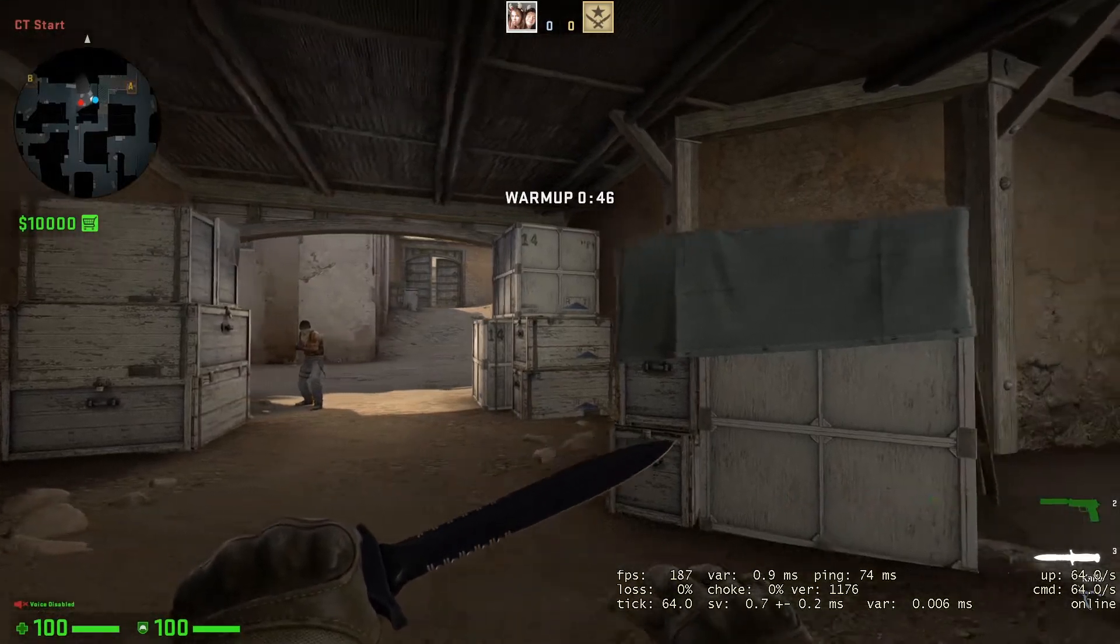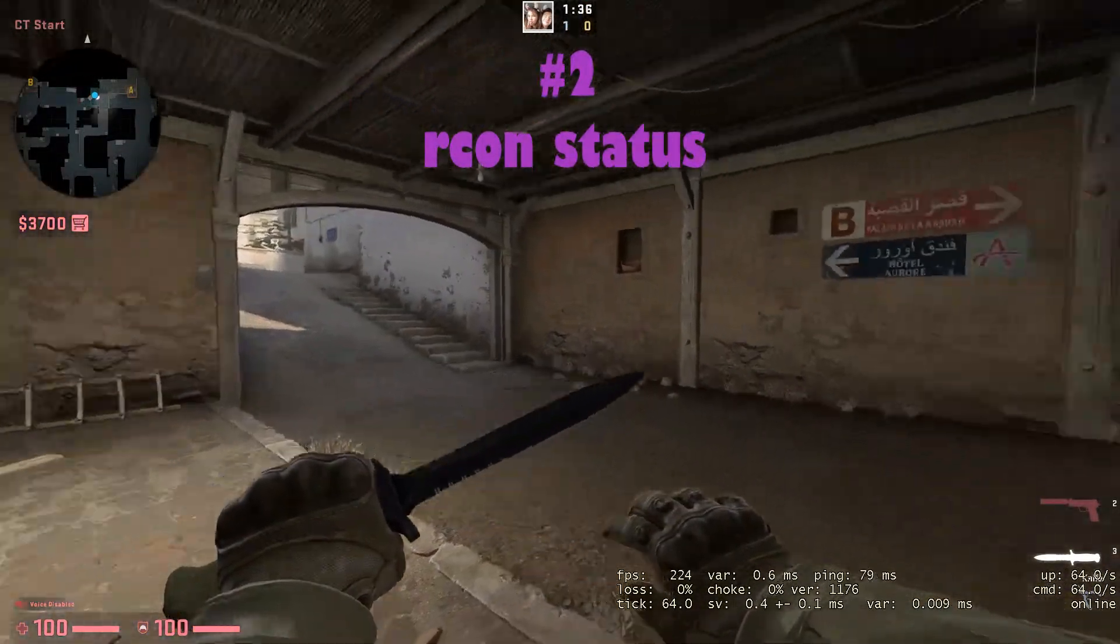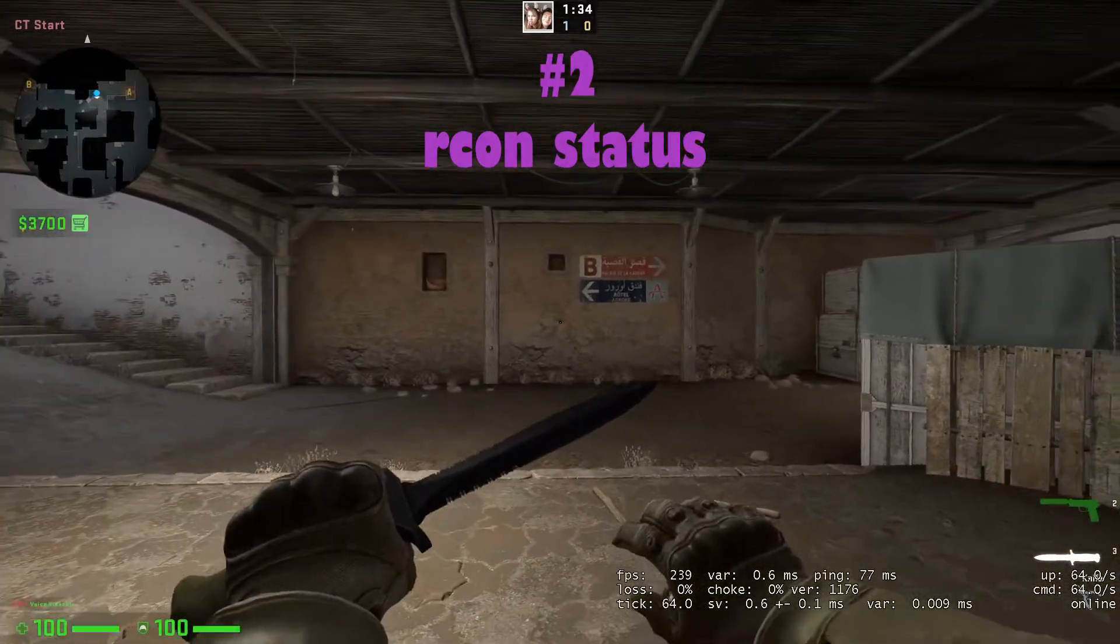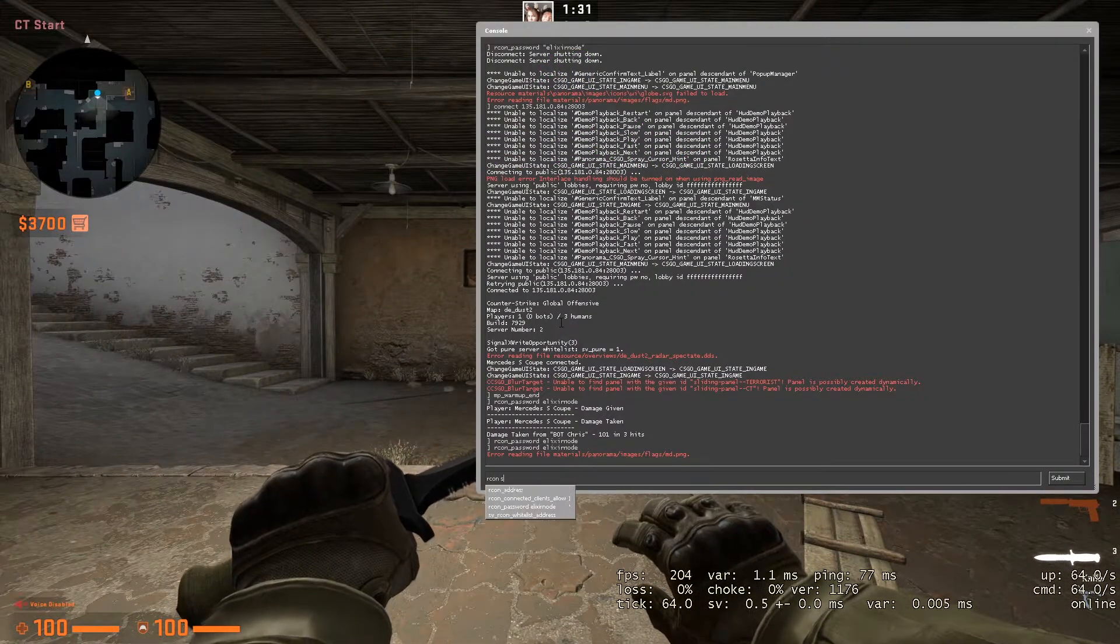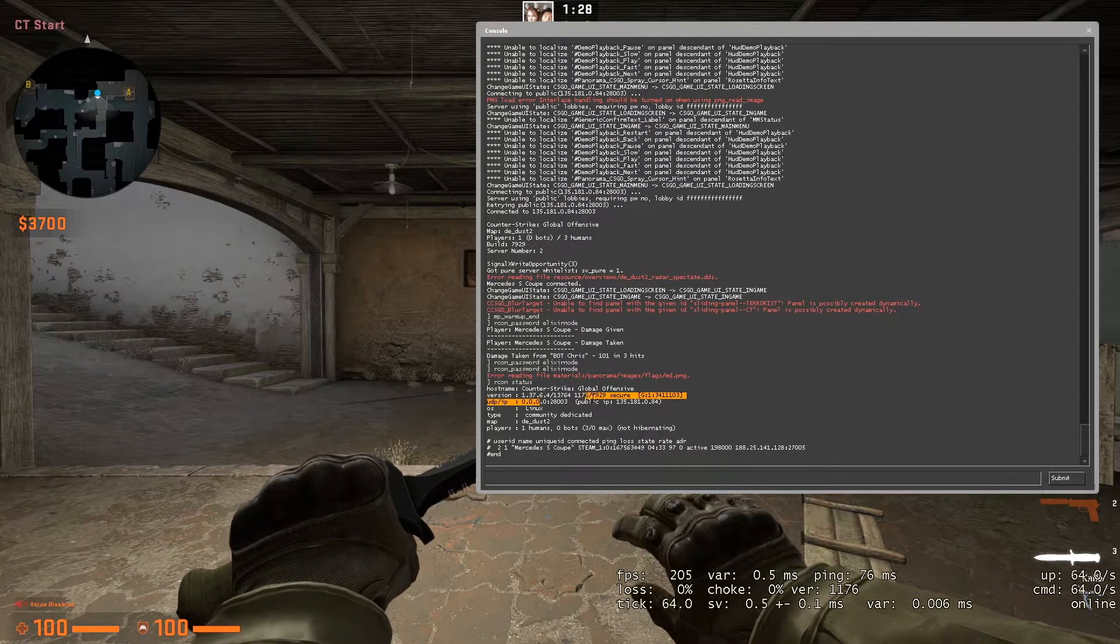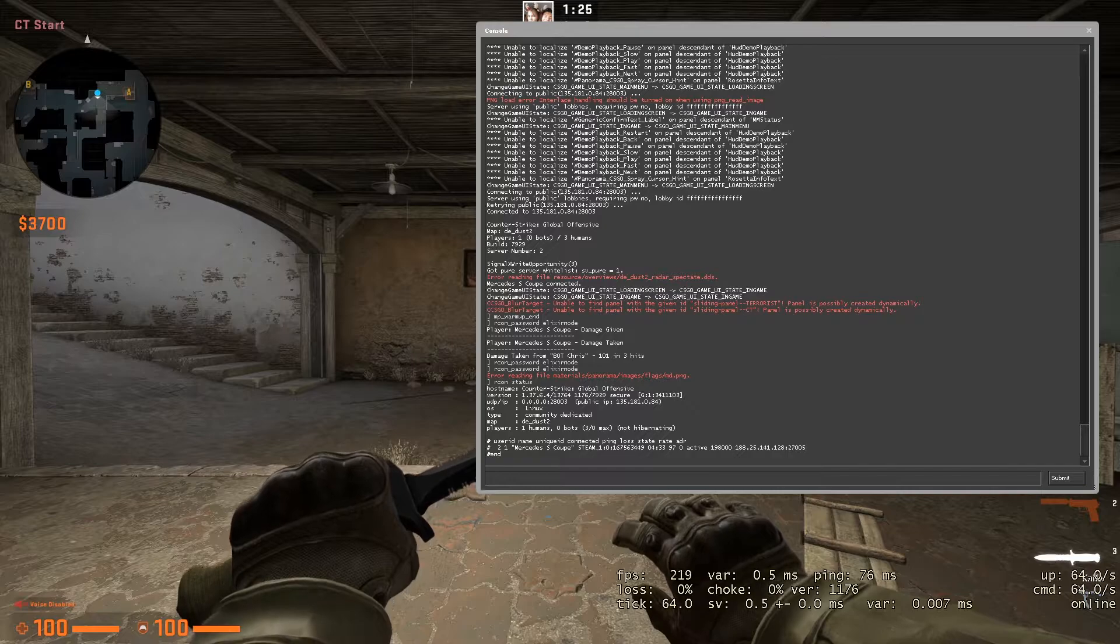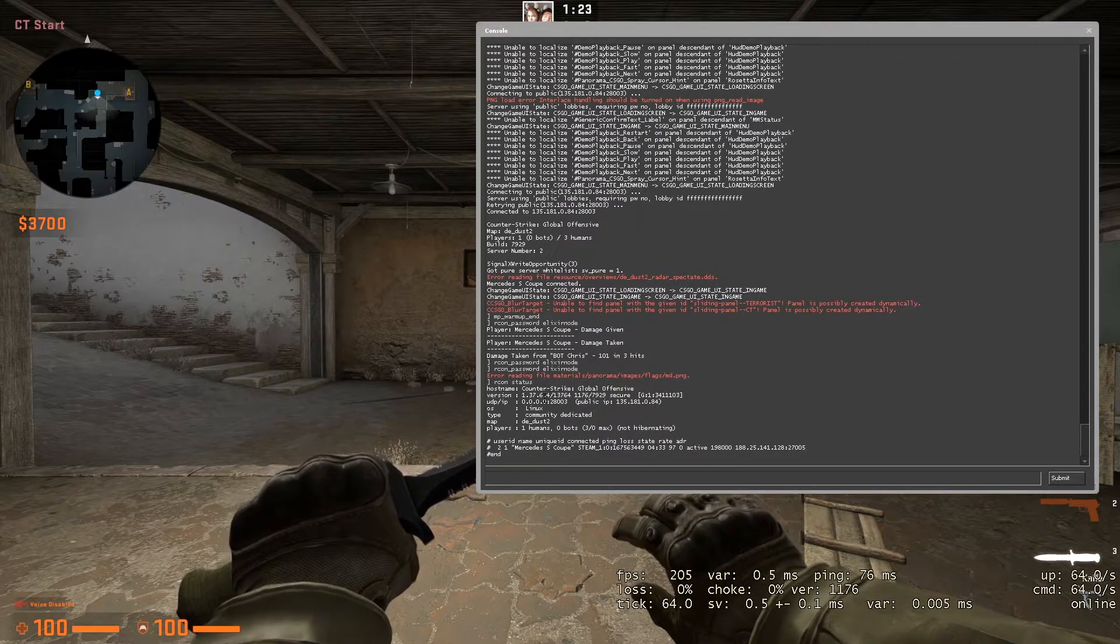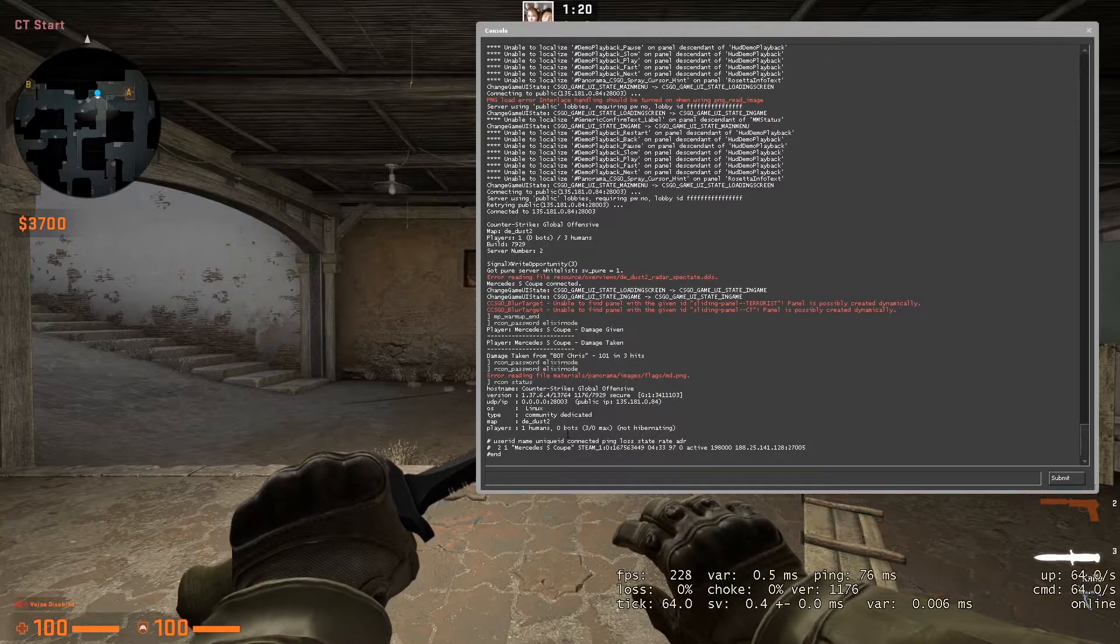On second place, we got the RCON status command. With this command, as you can see, you will get a lot of information - you will get the OS, the IP of the server, the version and the map, and a lot of things that are really helpful.